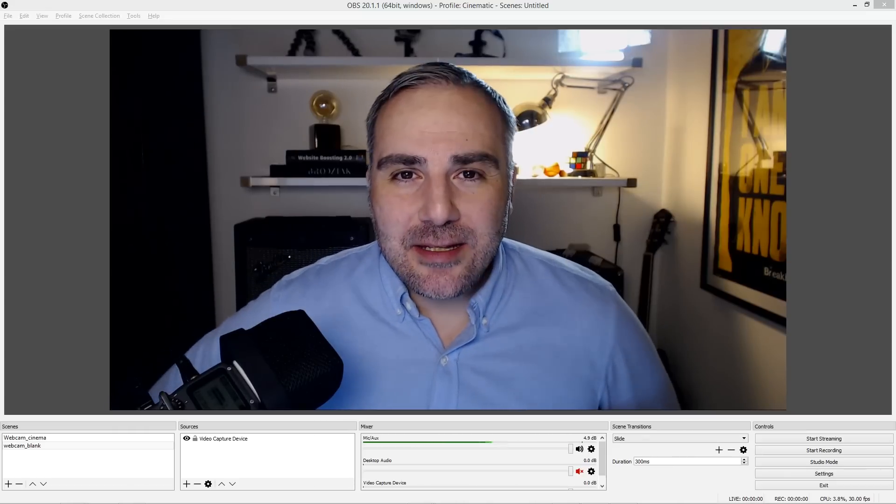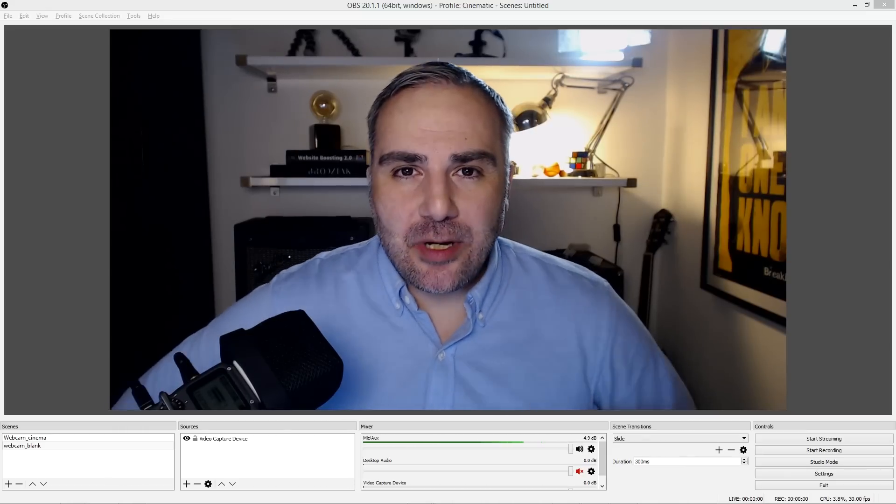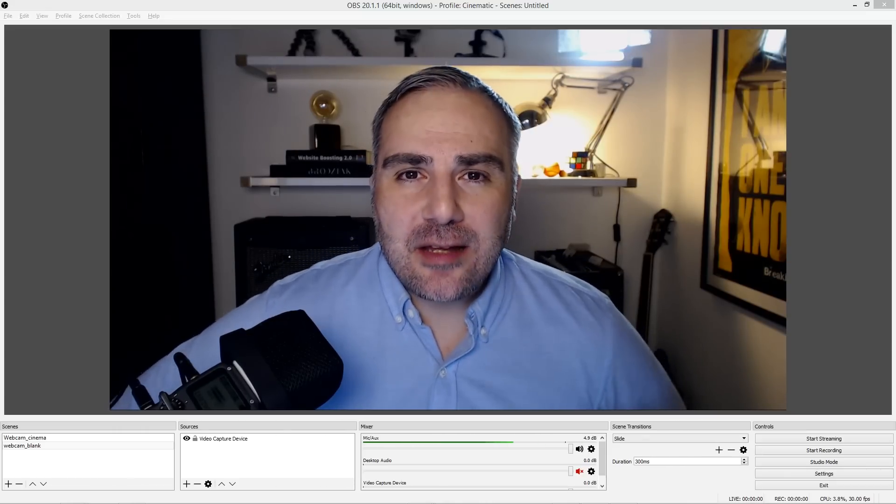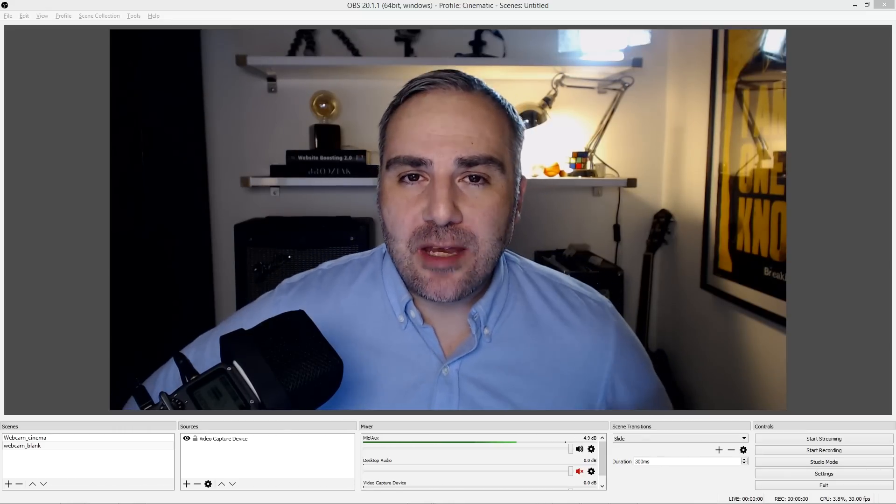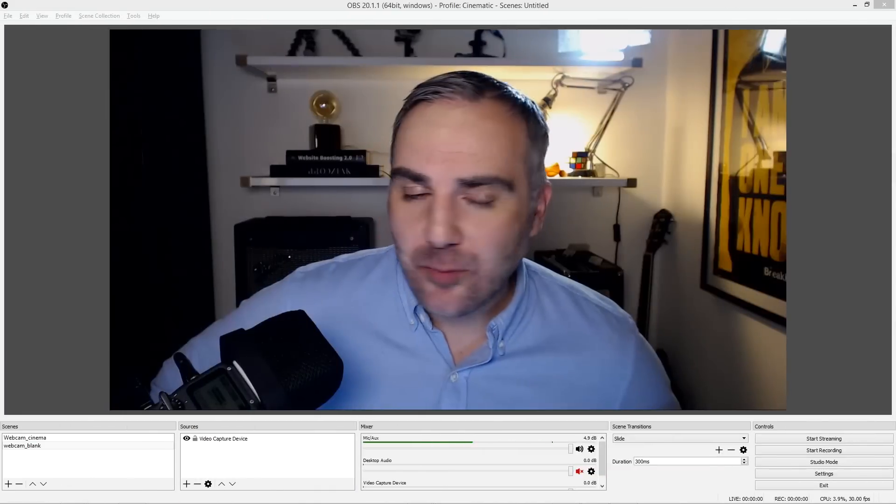What's up everybody, it's the Video Expert. Today I've got something for you: a free download for OBS Studio, a cinematic LUT pack with nine LUTs. Let me show you real quick how to apply these LUTs once you've